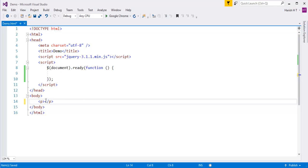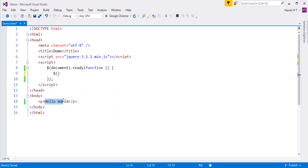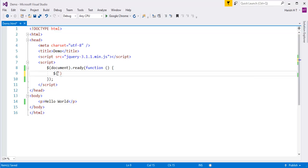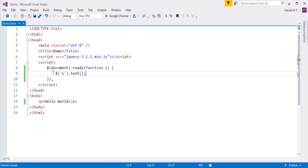Suppose I take a paragraph element and add content called Hello World. My objective is to fetch the content Hello World from this paragraph element and display this content in an alert window. I need to identify that element with the paragraph tag, then call the text method to that selector. This is going to return Hello World from the paragraph tag.